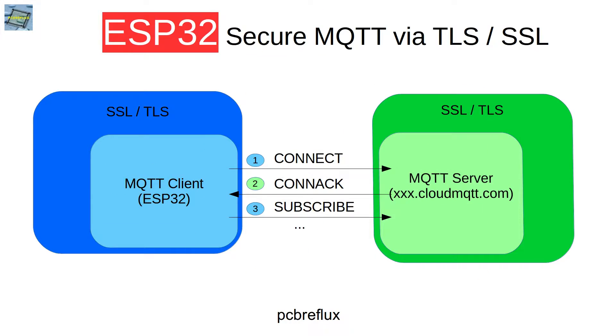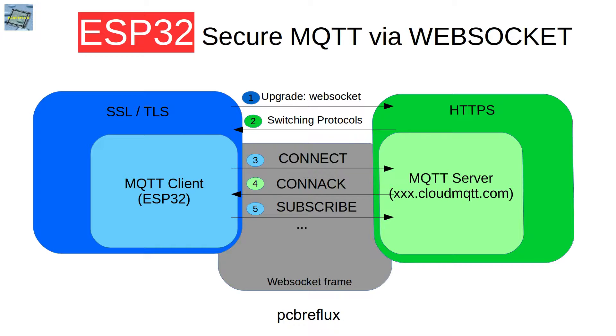For secure MQTT, most servers implement two options, like Cloud MQTT or the test server from IoT Eclipse or the sandbox from the Mosquitto project. All of them implement raw MQTT via TLS or SSL, or also the secure MQTT connection via WebSocket, like I talked about in the first part of this video.